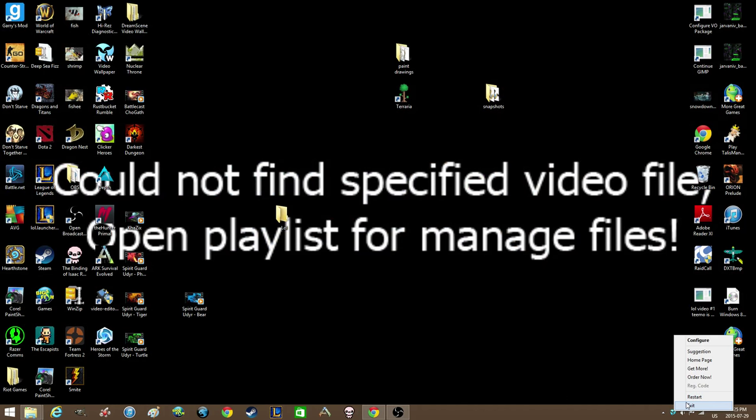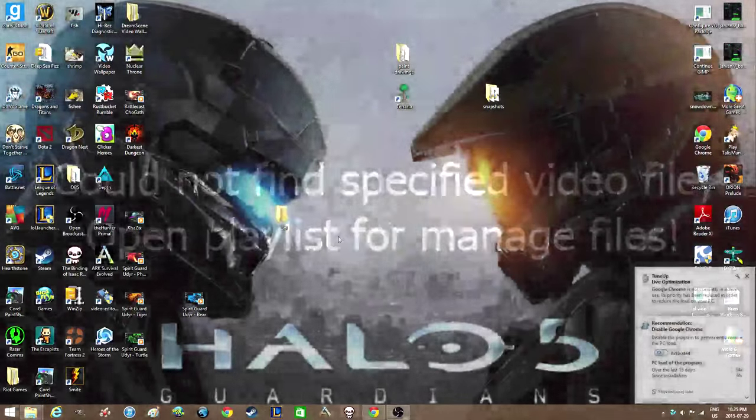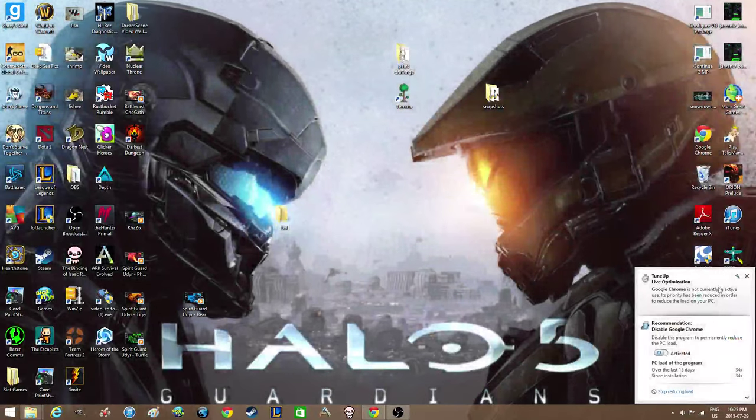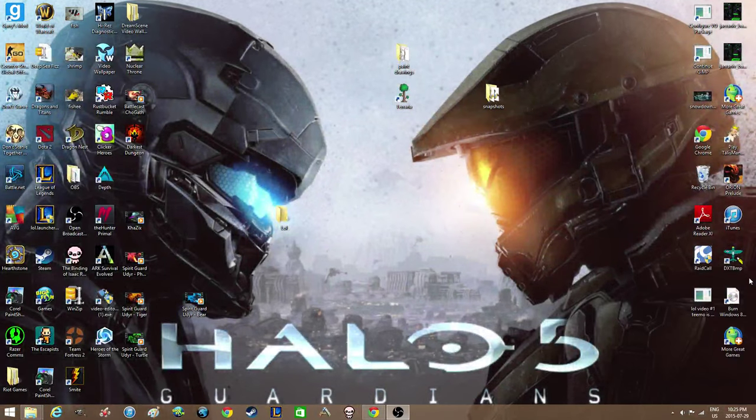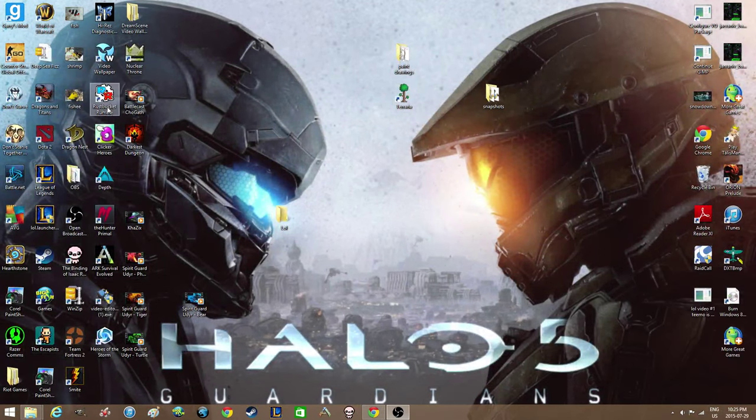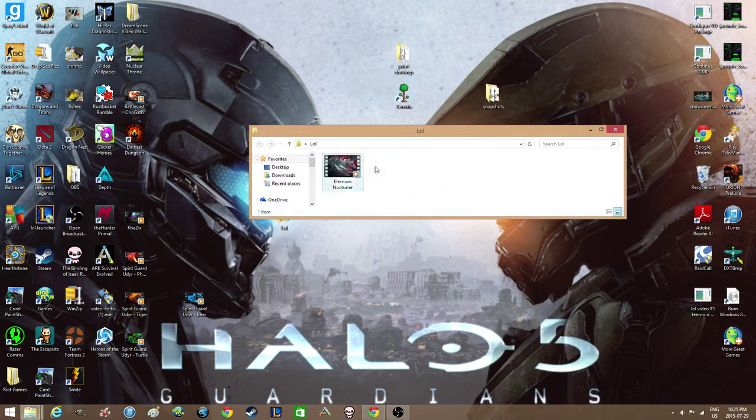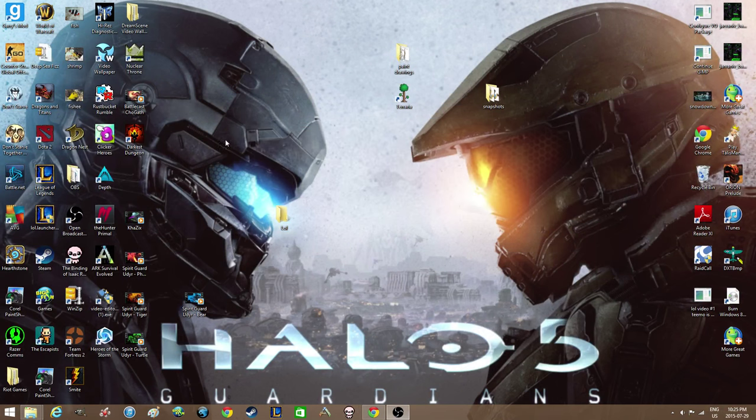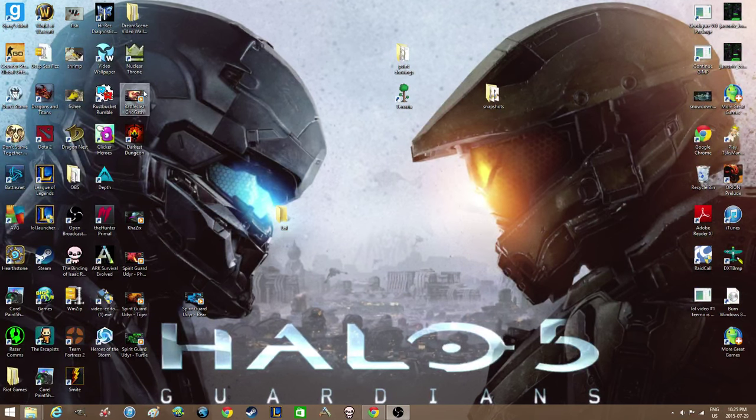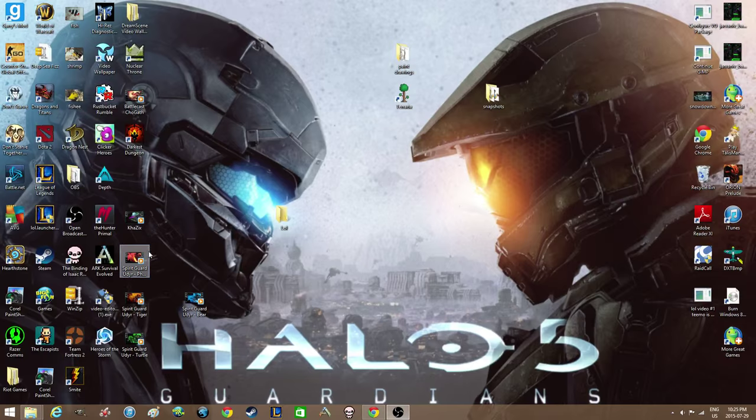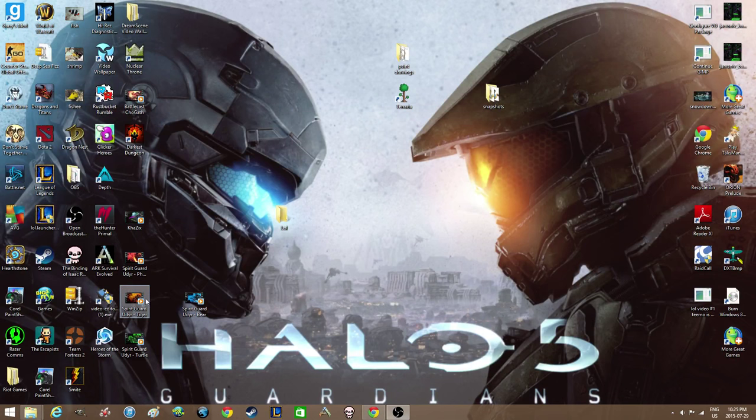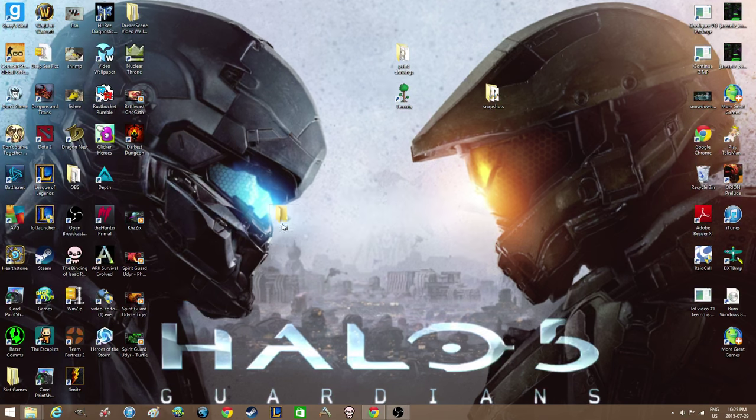Right after I exit my video wallpaper just to be safe. Now it's in there, and I'm also gonna put in... who do I like? I really like the bear, so I'm gonna put him in, and I really like...